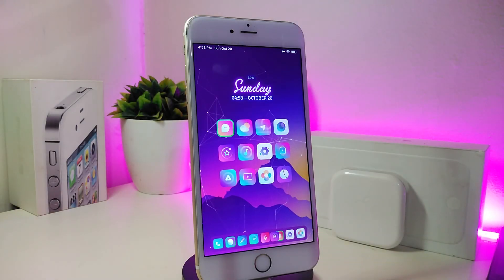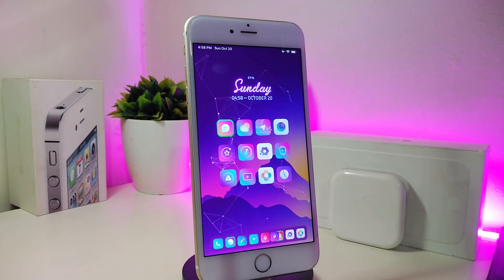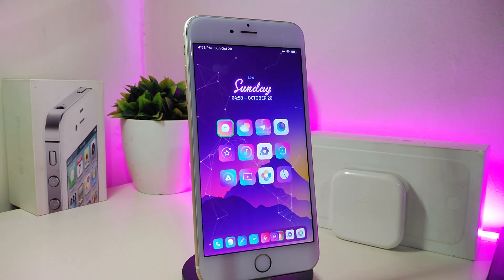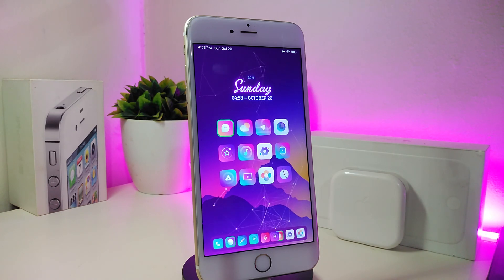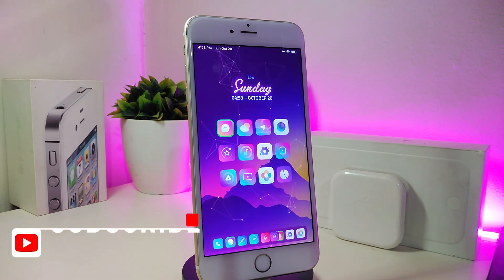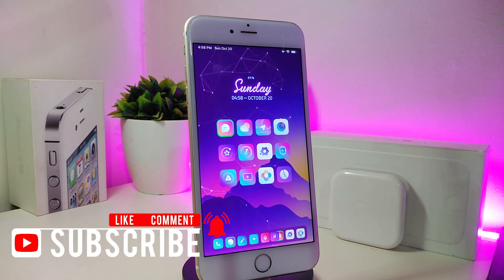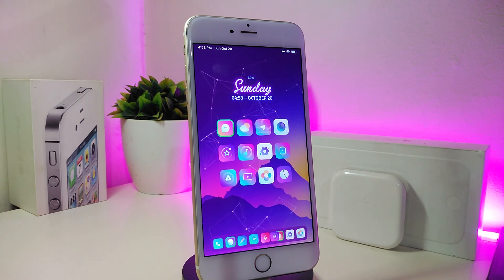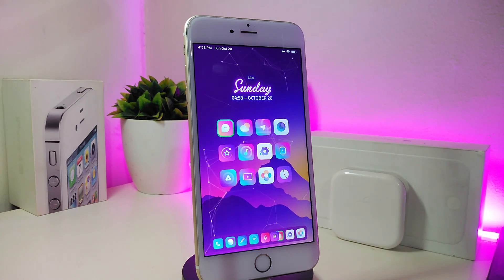Hey, what's up guys and welcome back to another CD Tweaks video. In today's video I decided to talk about the setup that I have on my jailbroken device. Most of you guys are always asking me what tweaks I use in my settings, control center, and what other stuff I have on my jailbroken device. So today let's go ahead and talk about the most tweaks that I have on my iDevice.